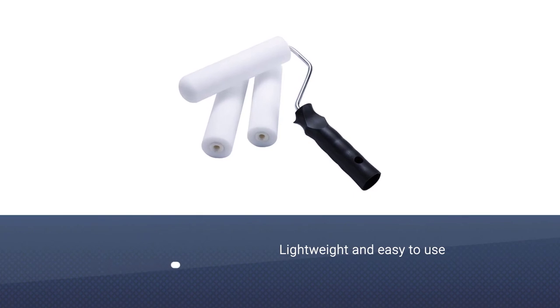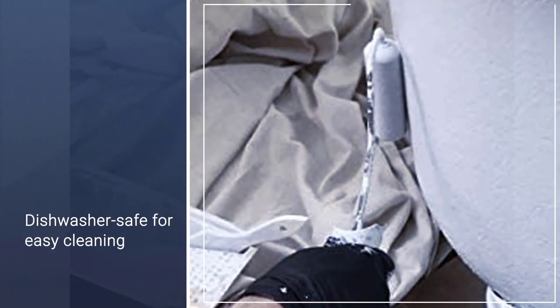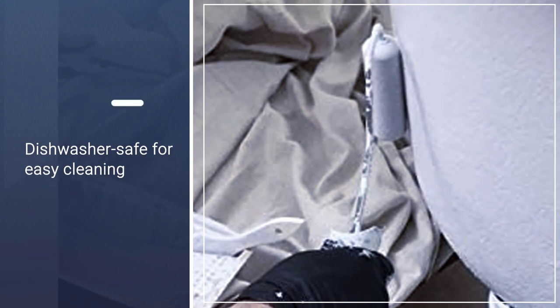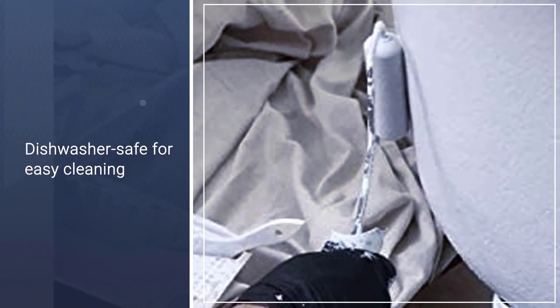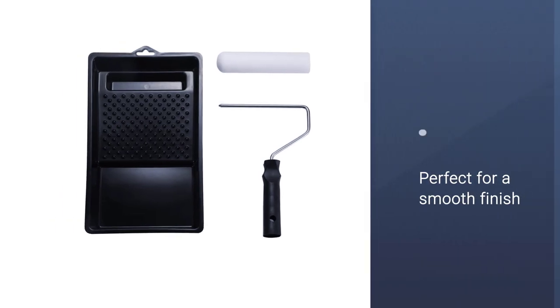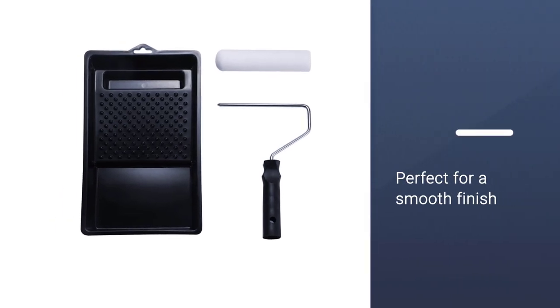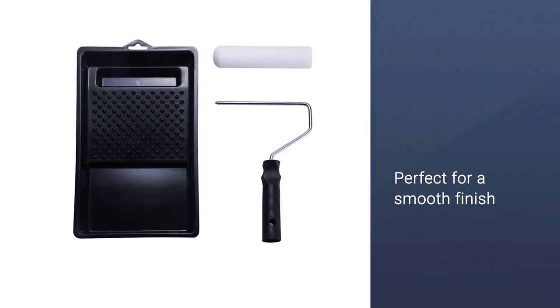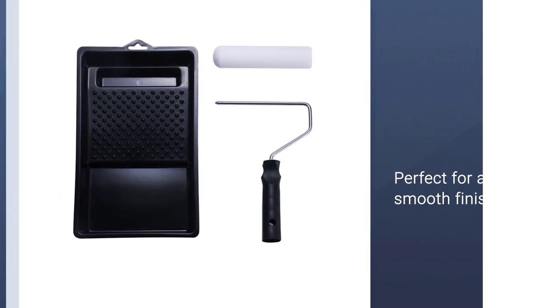Both the roller frame and tray are lightweight and easy to use, and both are dishwasher safe for easy cleaning. A high-density foam cover permits smooth and even application of the paint. This mini paint roller is perfect for achieving a smooth finish.